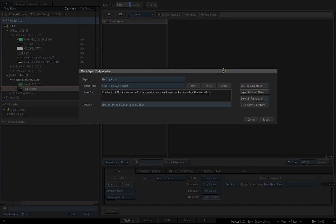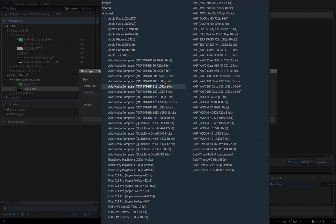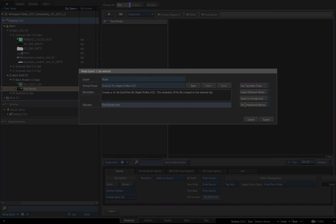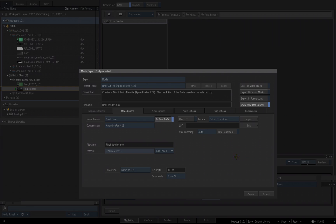We get the Media Export dialog box. For export, I don't want file sequence — I want to actually generate a QuickTime. I'll choose Movie, then select from the format presets. I'll choose Apple ProRes 422, then click Show Advanced Settings to access all the settings. The file name is set to match the file inside Flame, which I'll leave. Include Audio is on by default, but I'll click to turn that off since we don't have audio. Below you have your resolution setting and bit depth — I'm going to leave everything from the clip so the resolution, scan mode, and bit depth will match. I choose Export.